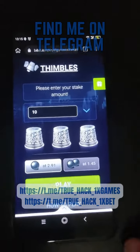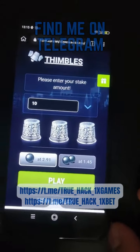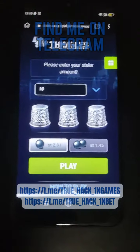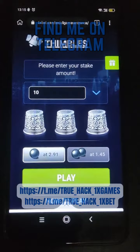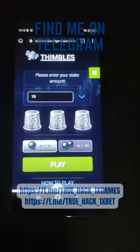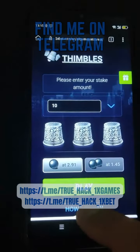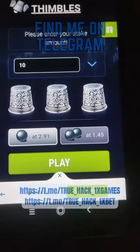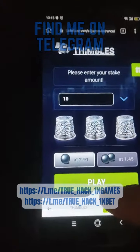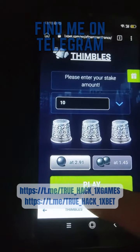Hello everyone, today I'm gonna play game Timbles on my Android phone and I use script for this game. I show you there my balance for start.